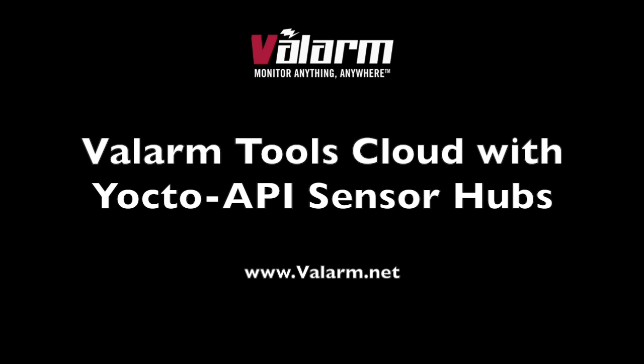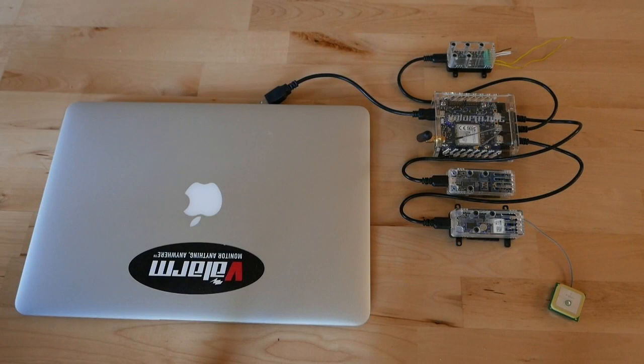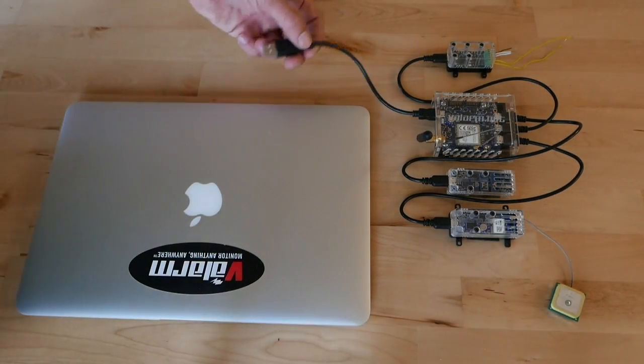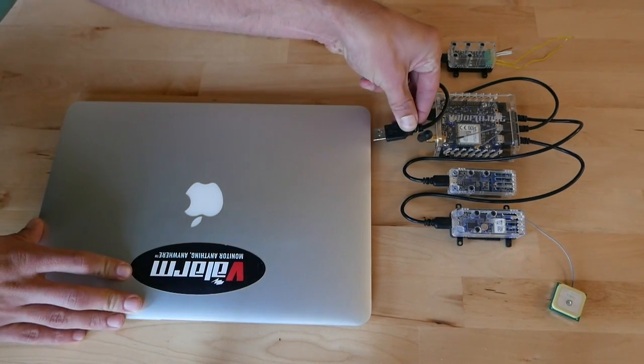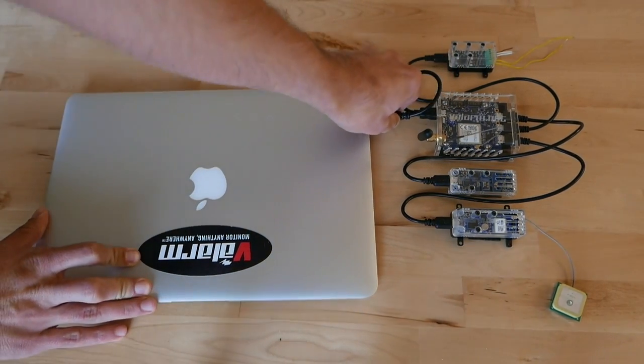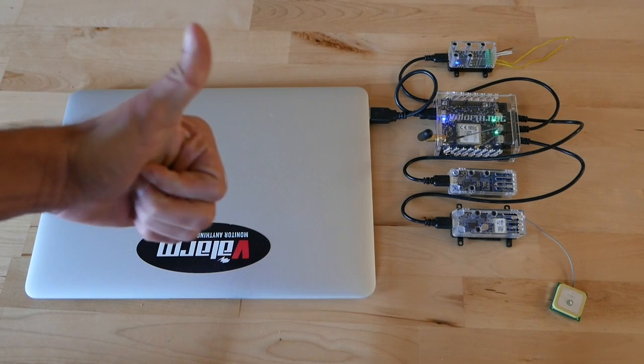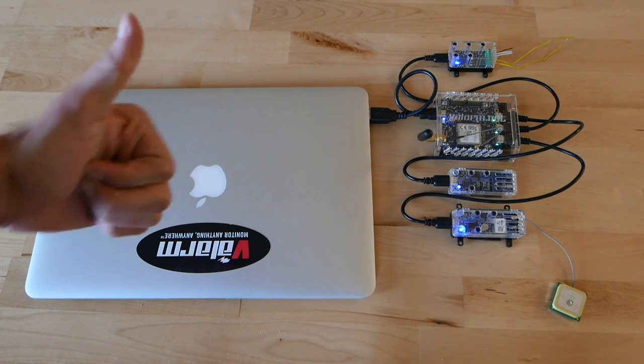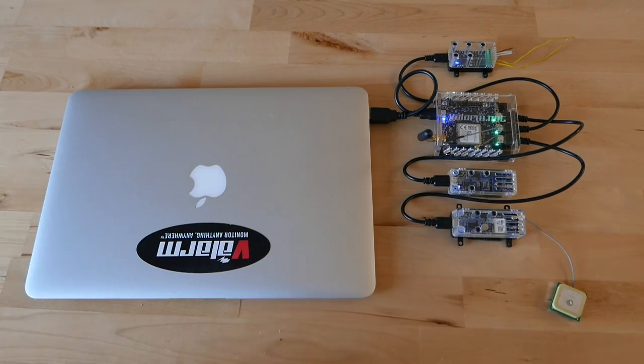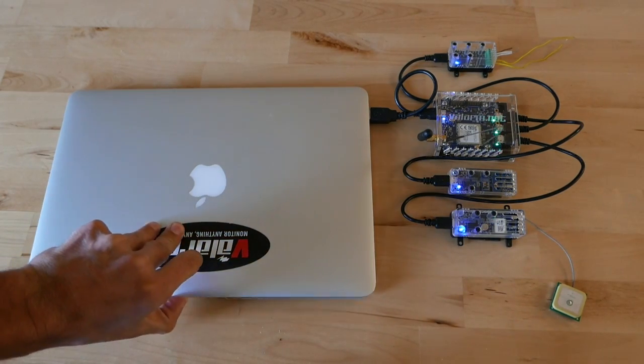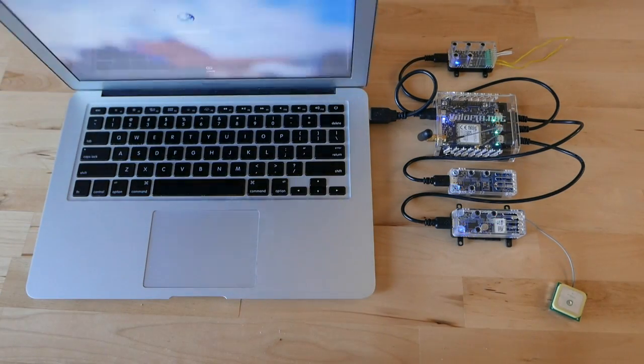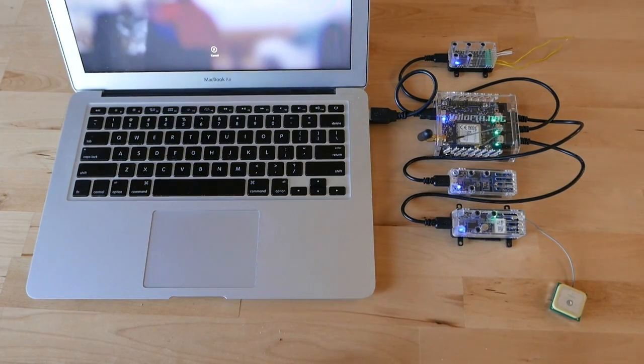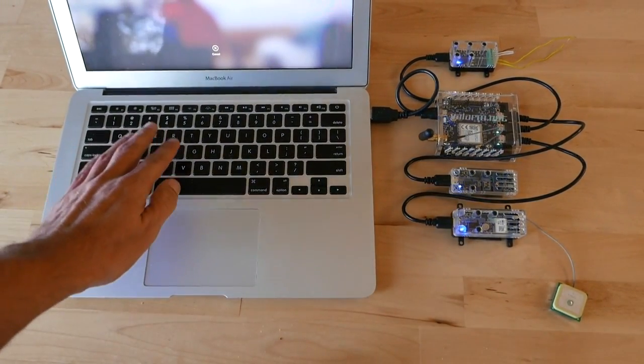Howdy! This is Edward from Valarm. This video shows you how to connect industrial IoT sensor hubs to Valarm Tools Cloud. You'll see how to connect and remotely monitor Yocto API devices like GSM, Wi-Fi, and Ethernet hubs, as well as any hardware that can run Yoctopuce's Virtual Hub, like Raspberry Pis. Plug your sensors into your sensor hub, then plug your sensor hub into your computer and we'll get started.